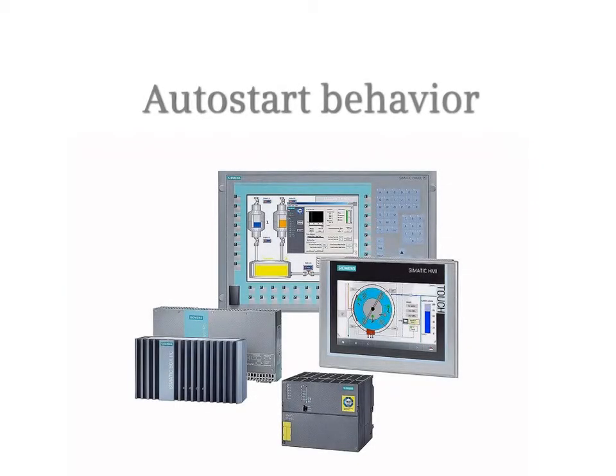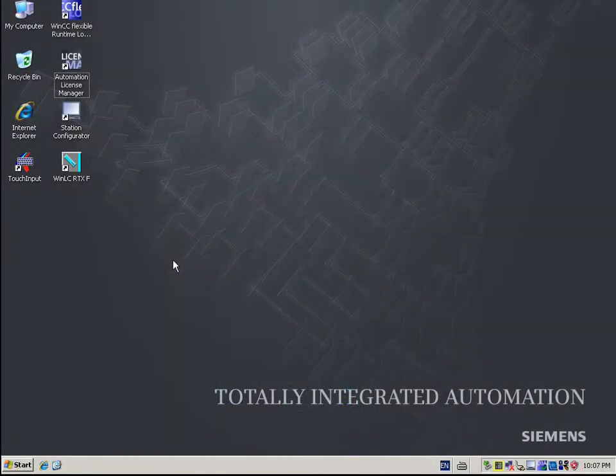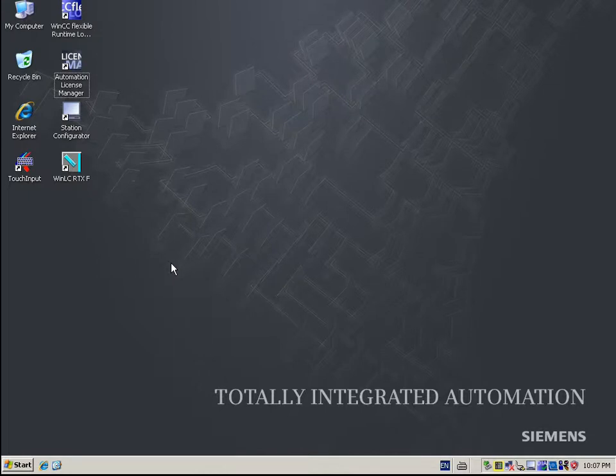The Auto Start Behavior. In this chapter, we want to show you how you can adapt the start behavior of the WinAC RTXF to your requirements.